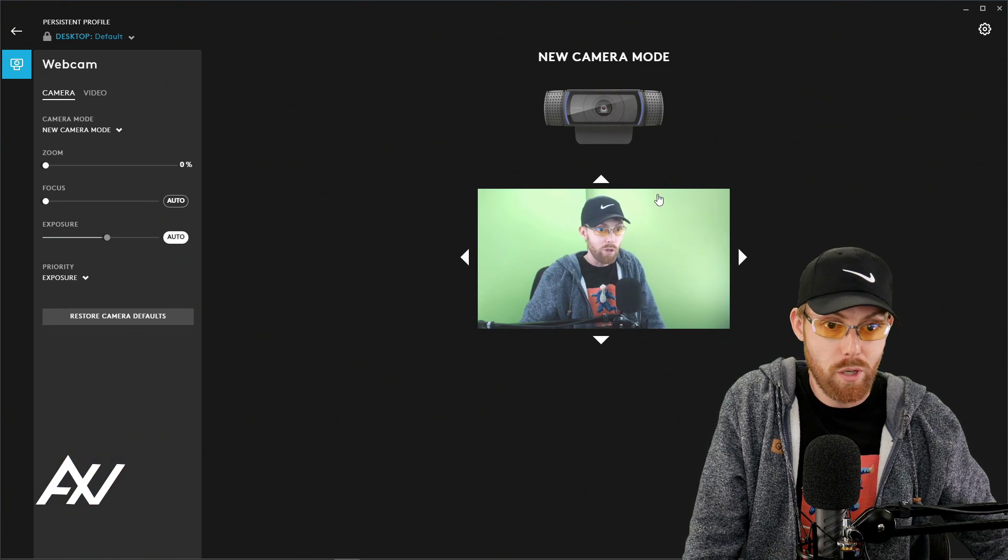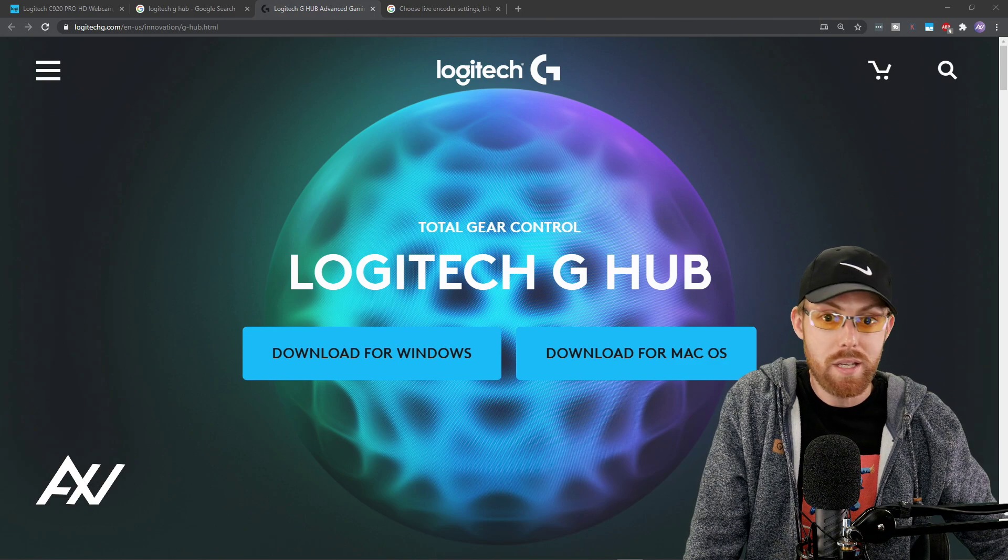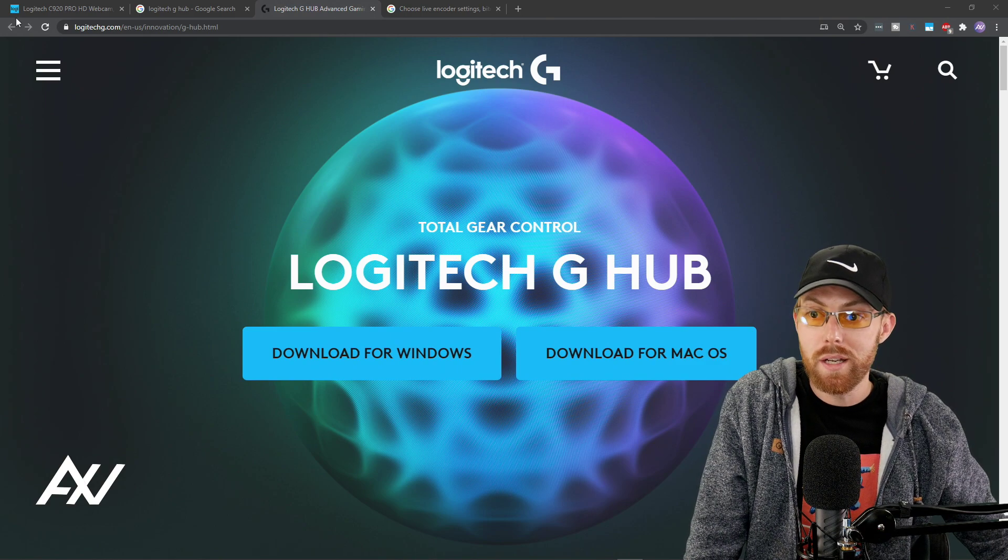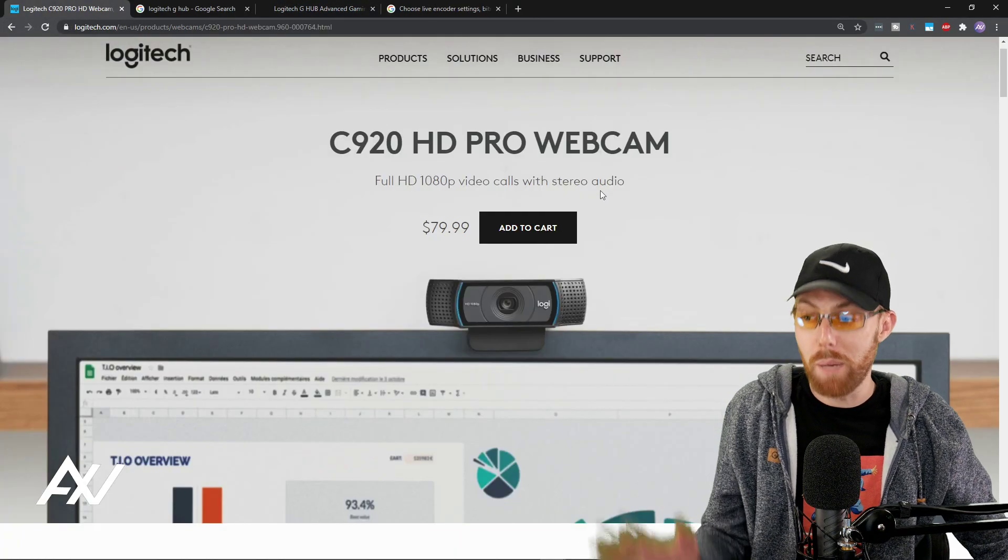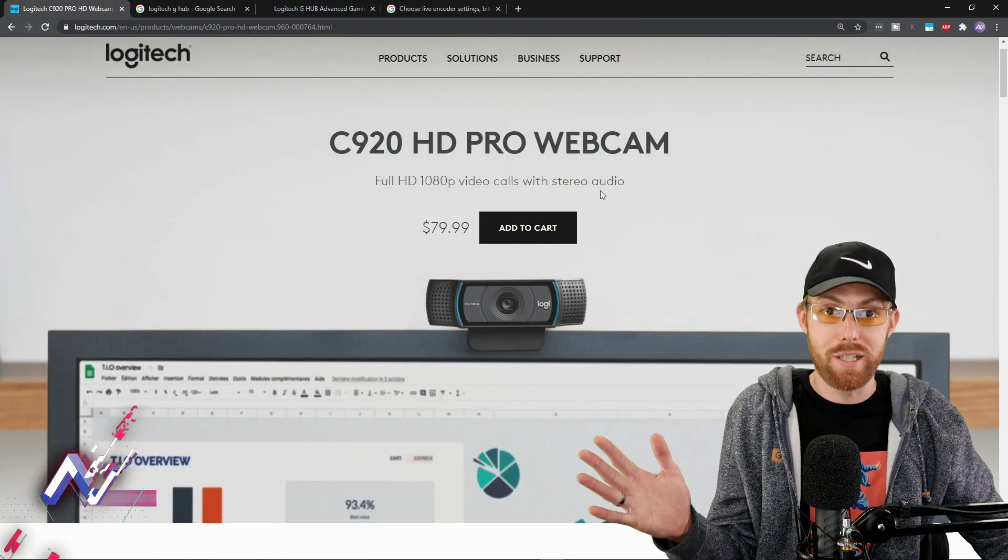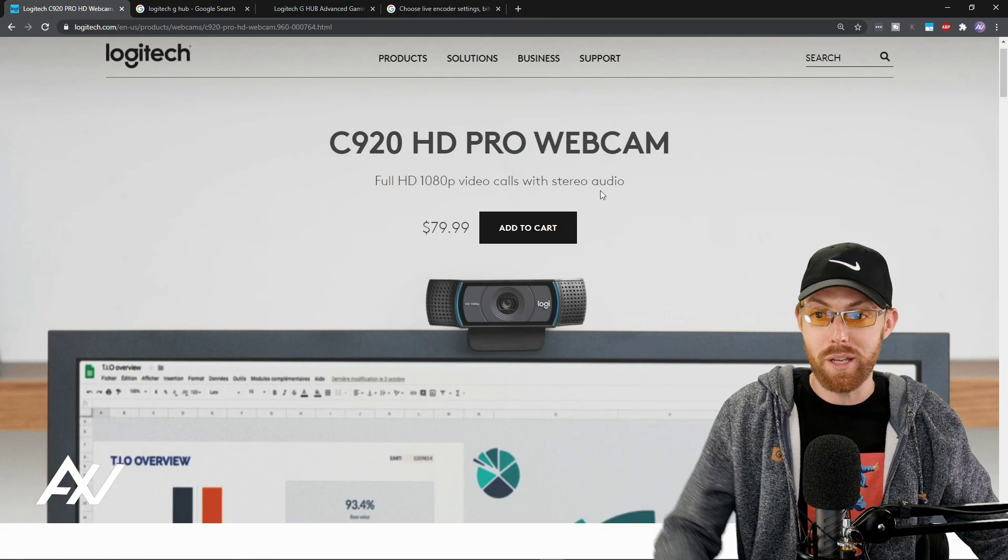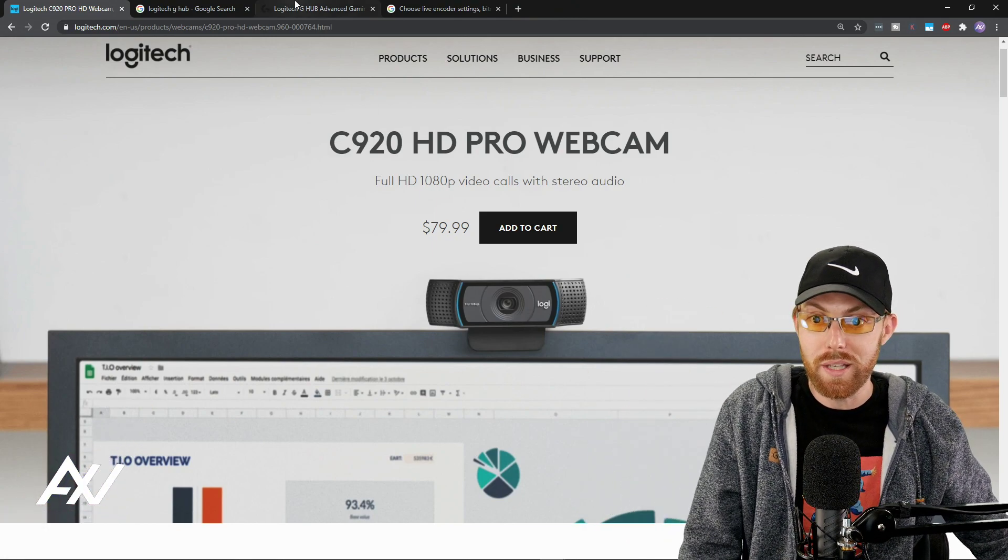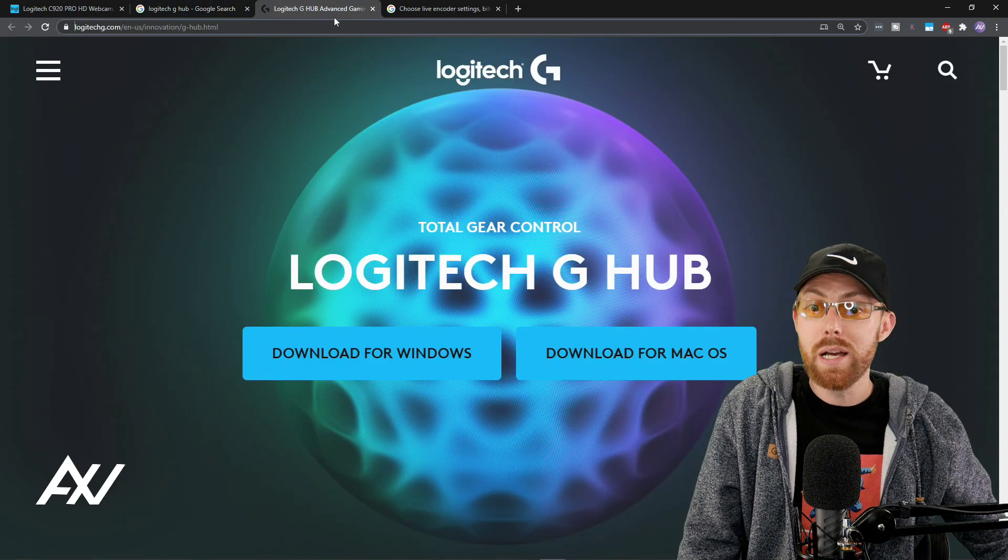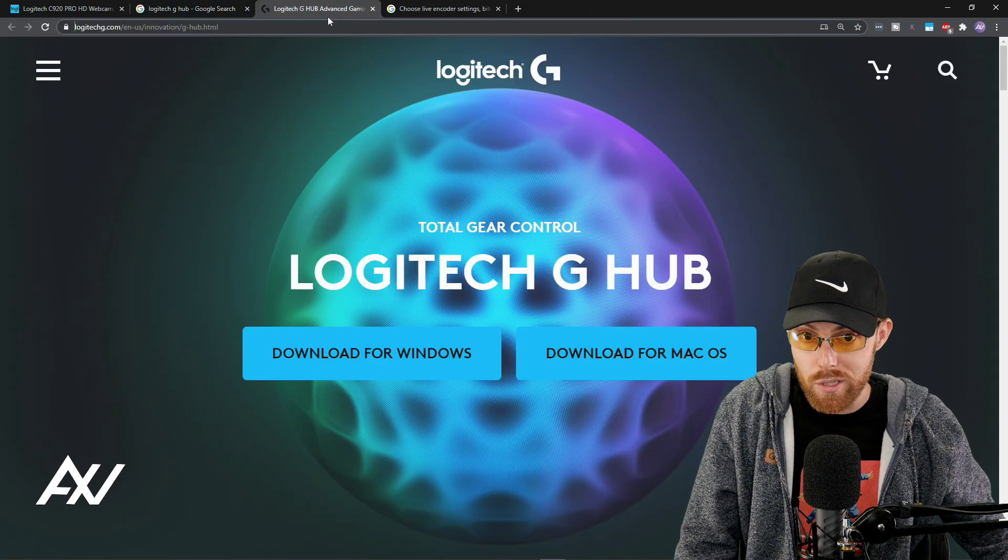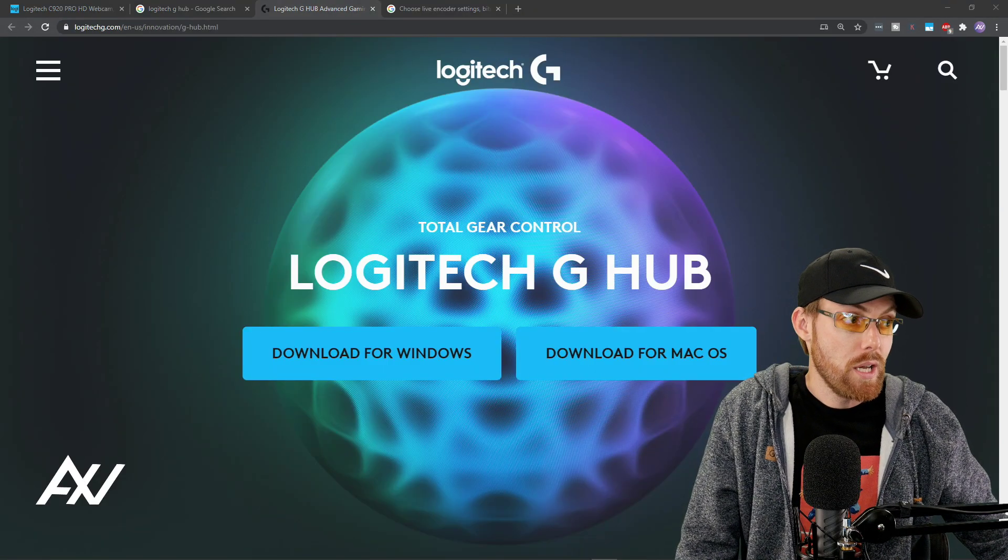If you don't already have this step ready, really quick, what you needed to do was first of all, buy the Logitech C920, link in the description below to my Amazon affiliate link. You needed to search for Logitech G Hub, download and install the software.